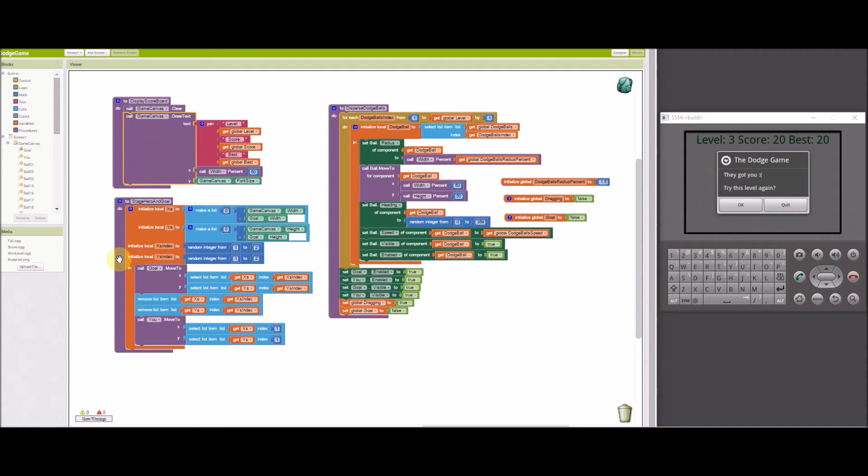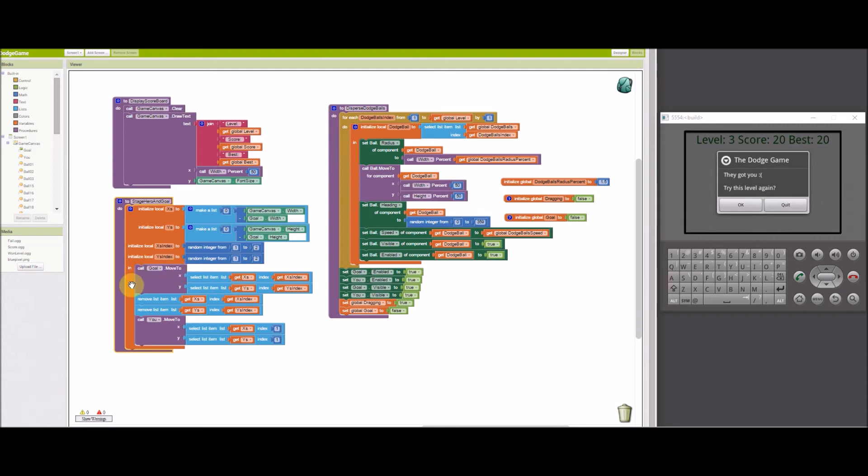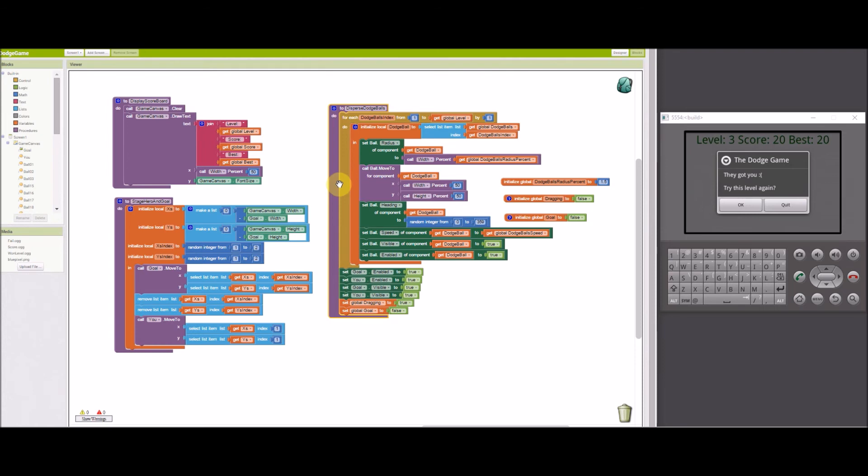Stage hero and goal creates a list of corner coordinates for the player and goal sprites to be positioned at the start of the level. The goal's position is picked at random first. That location is removed from the list, then the player location is picked. Both sprites are placed at their start positions. Dispersed dodge balls enables the number of balls for the level and sends them out from the center of the game canvas, each in a random direction.